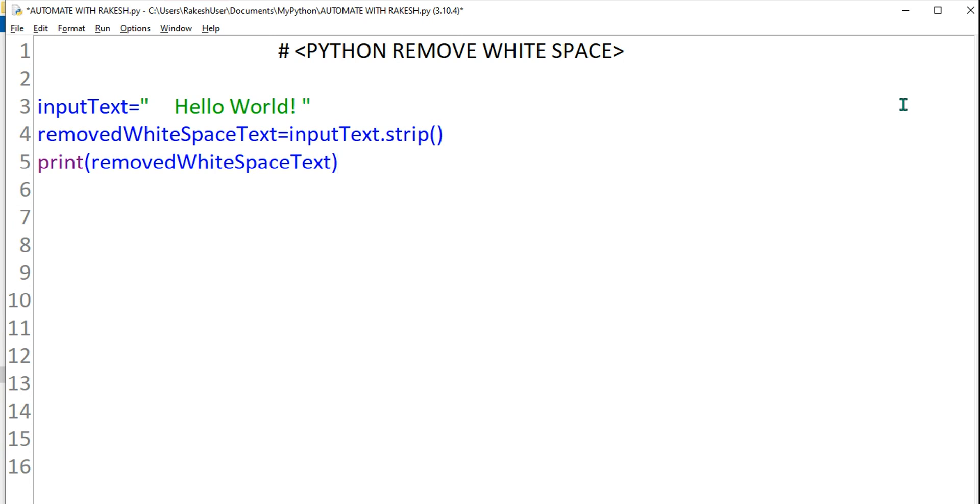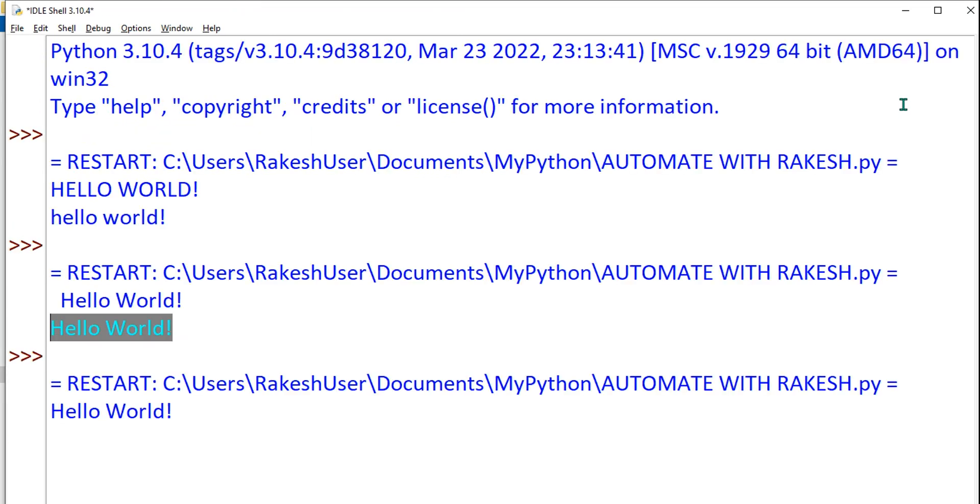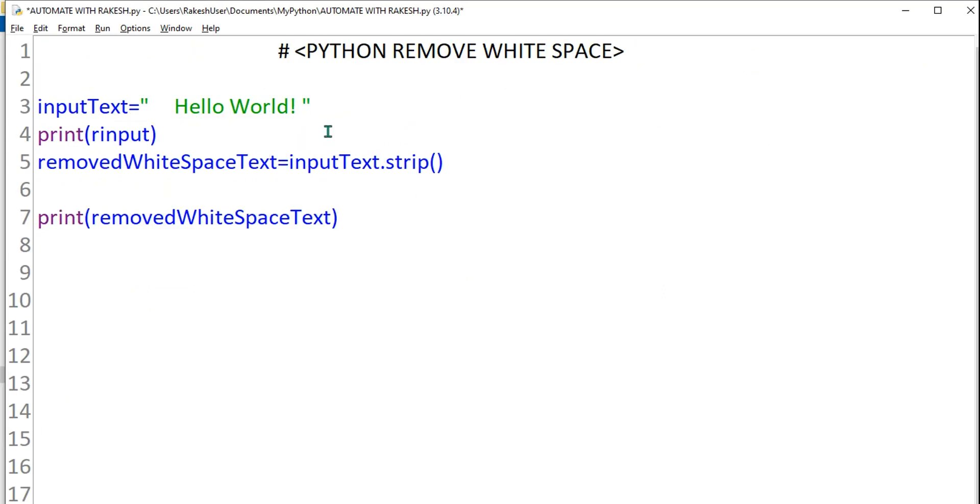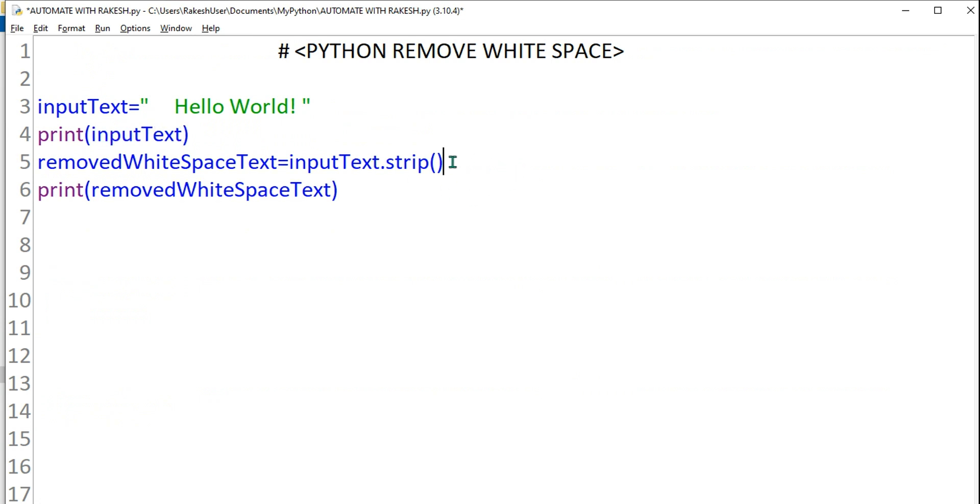Okay, be careful about the variable and this is done. Control S and let's do a run. You can see the space has been removed. Input text, right?